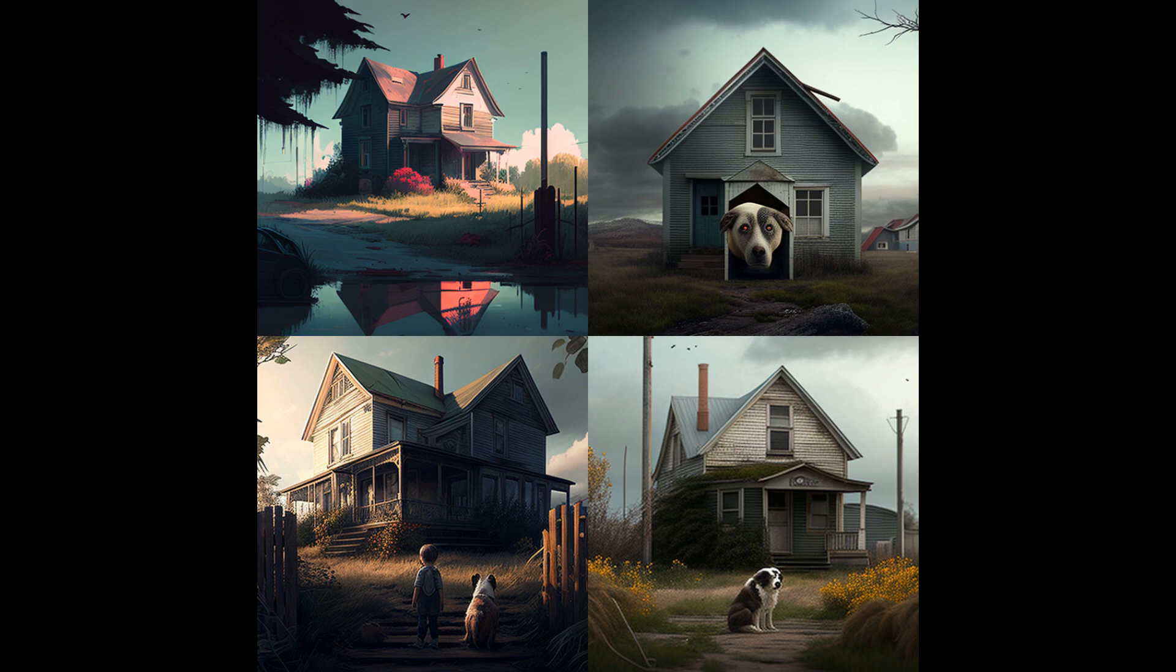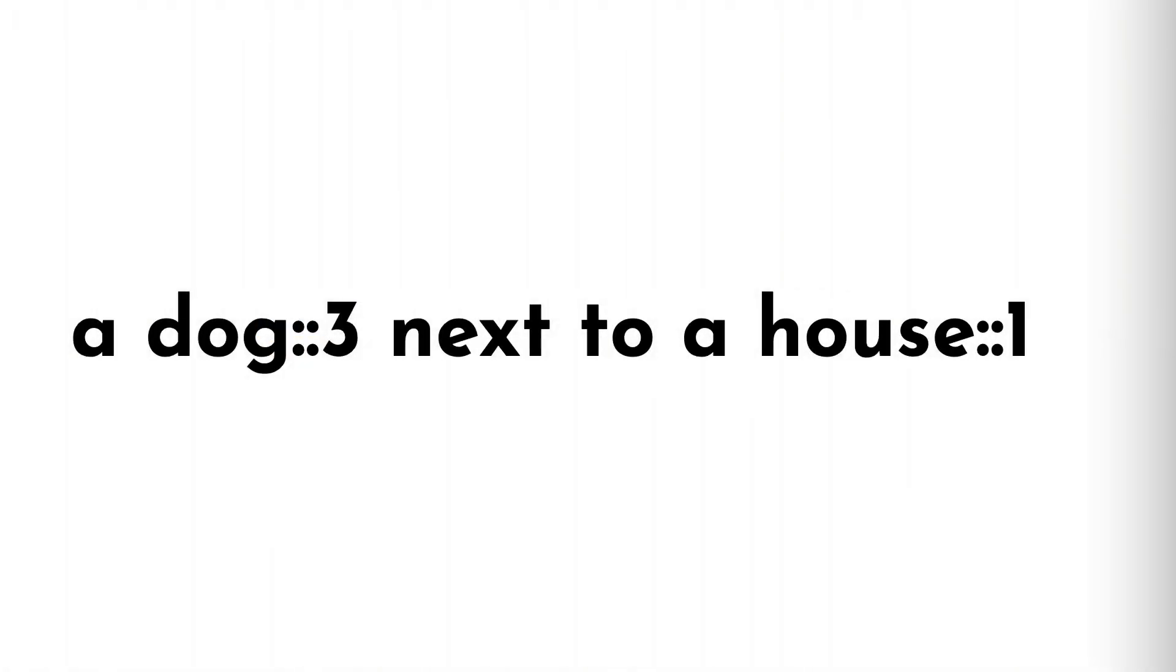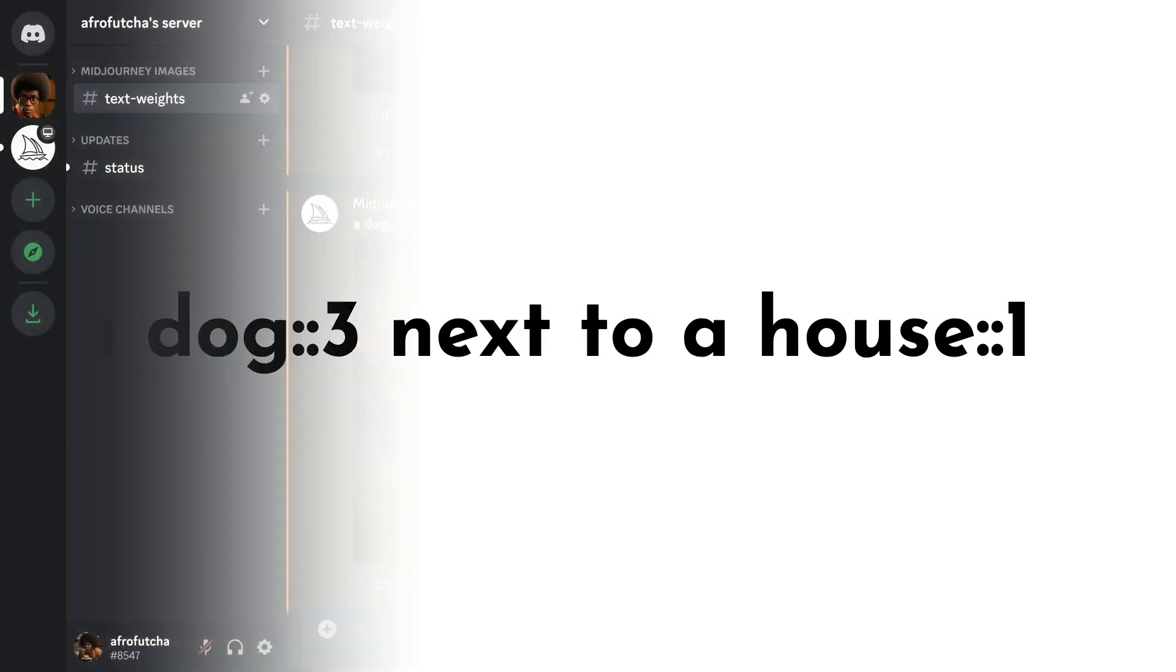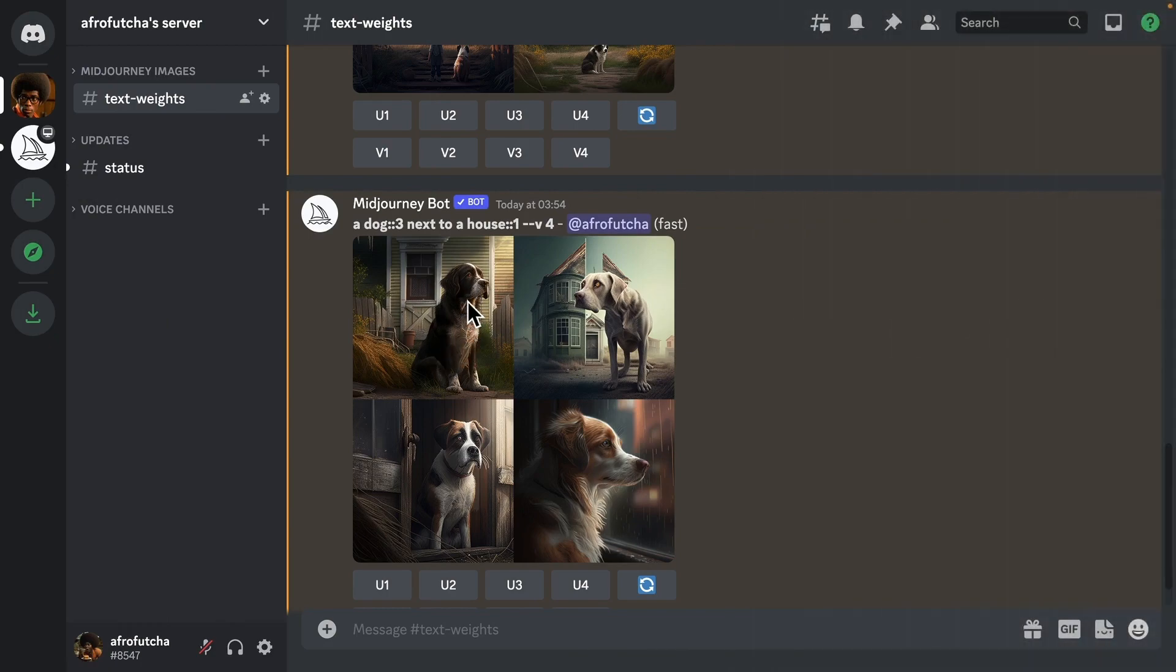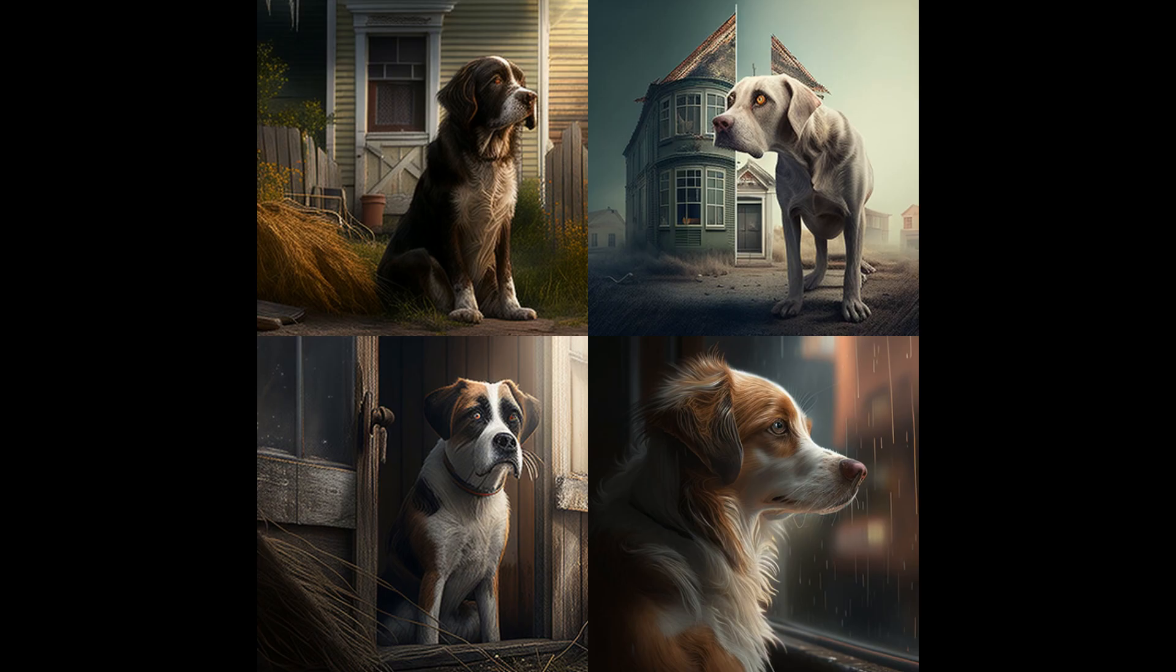Now let's reverse that and see what happens. I've now reversed it, and it's now a dog colon three next to a house colon one. And as you can see, the dog is much more of a prominent feature in the picture than the actual house.